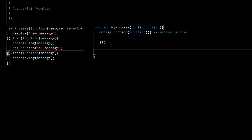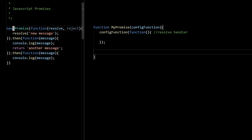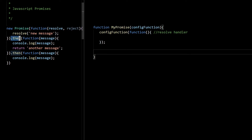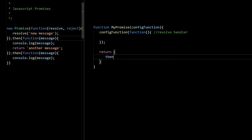The return value of the promise should be one object that has a then function. As you can see, this promise is returning one object that has a then function, so we can simply return one object with a then function.